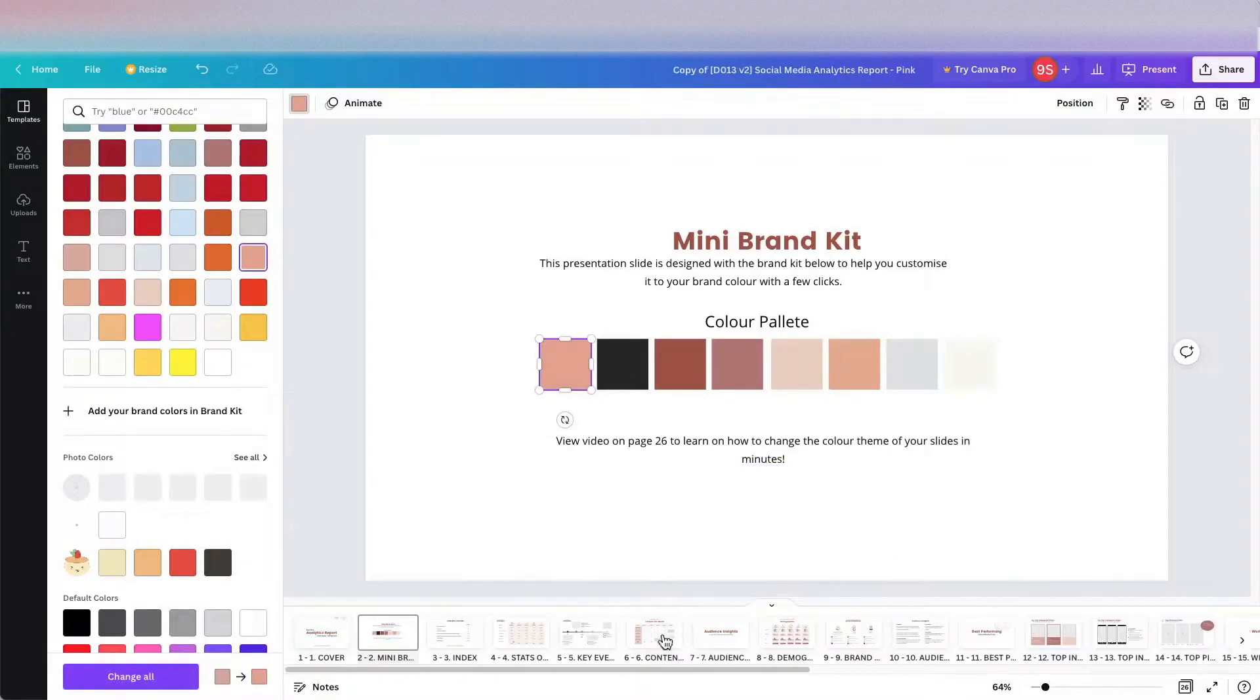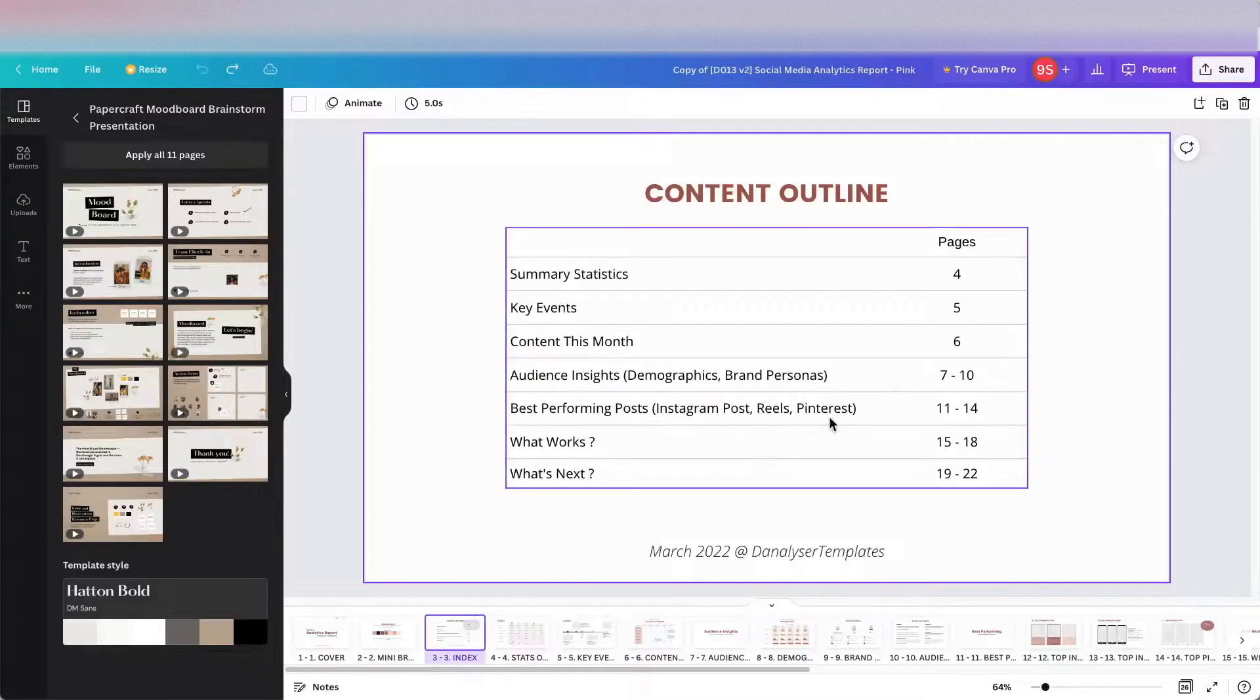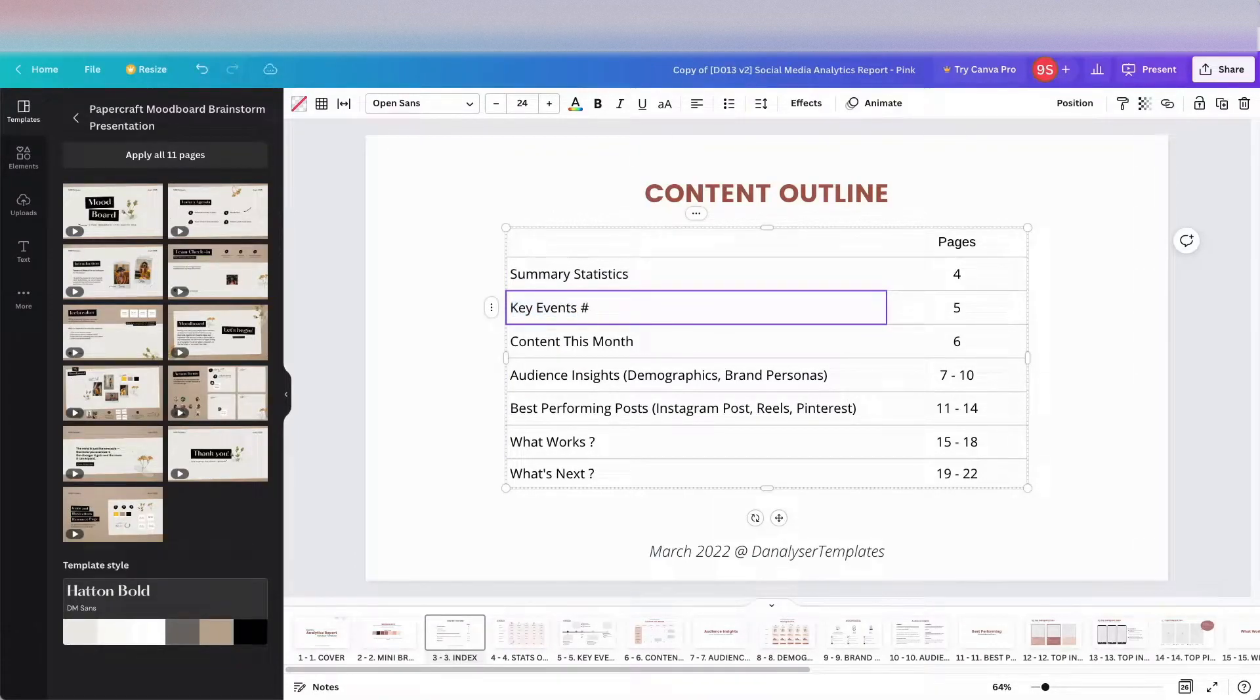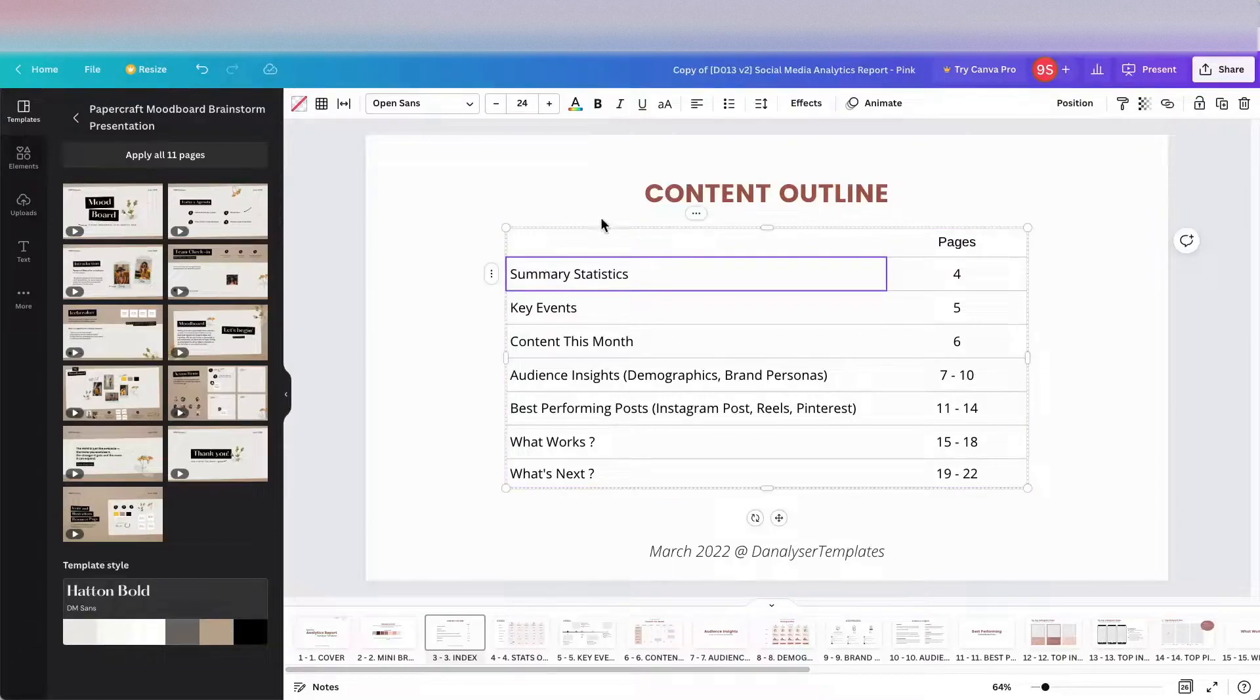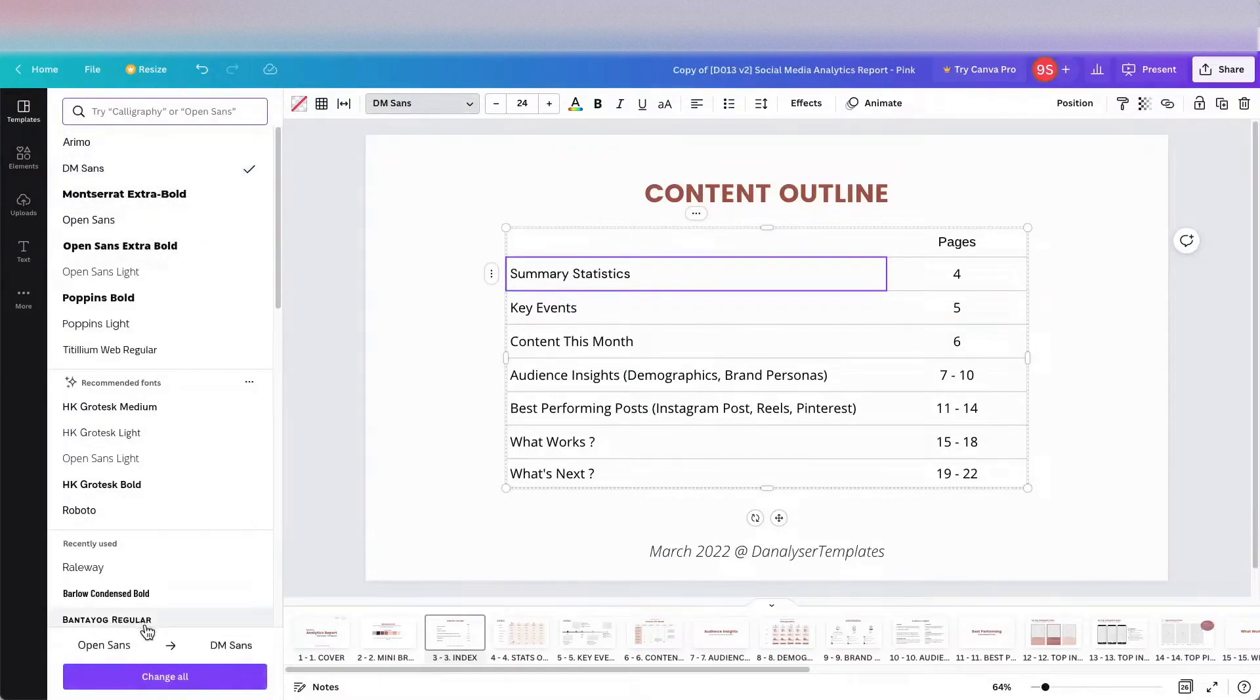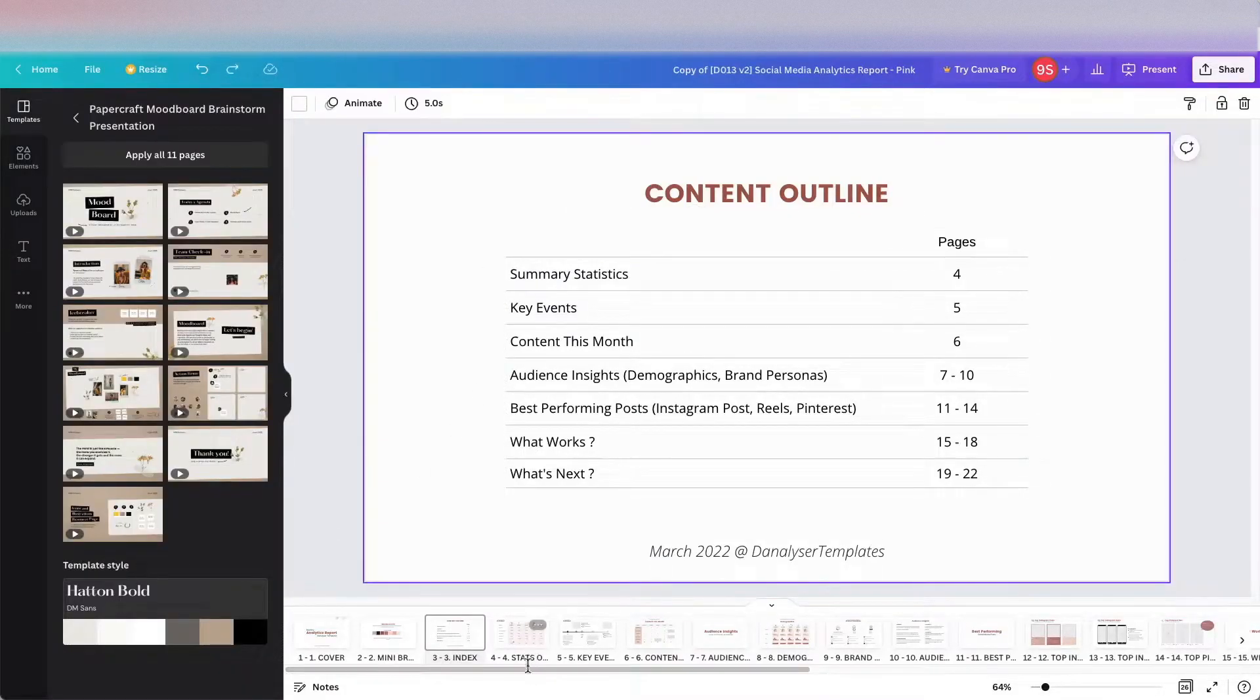If you want to edit the text, you can just click on it to edit. Here you can just type in anything you want. For the font type, you can also customize them accordingly. For example, if you want to change Open Sans to maybe DM Sans, you can also change all using this button at the bottom.